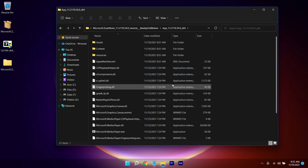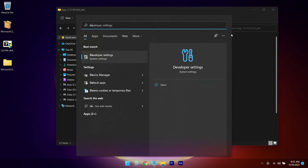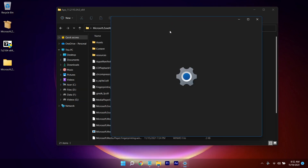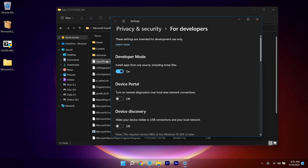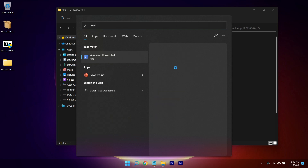After that, search for 'Developer Mode', open Developer Settings, and make sure you have enabled Developer Mode. I've already done that, so go ahead and enable it on your end.